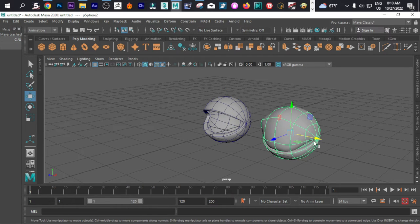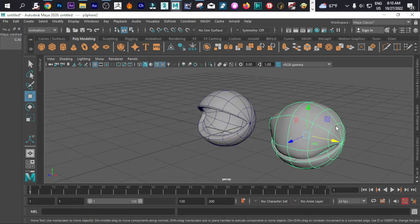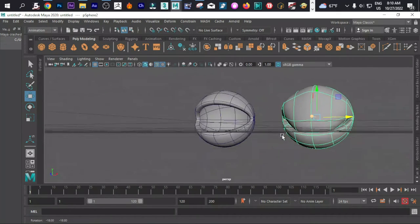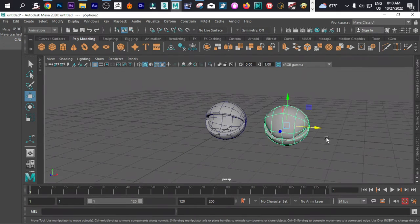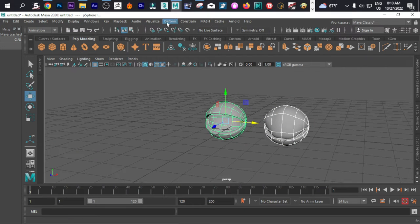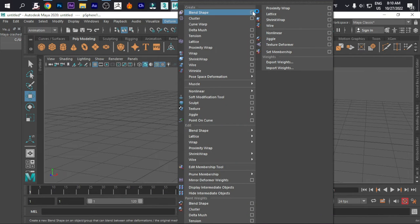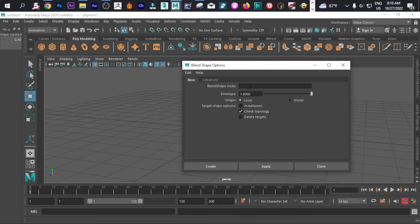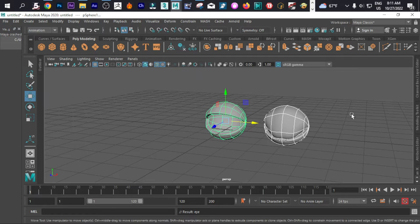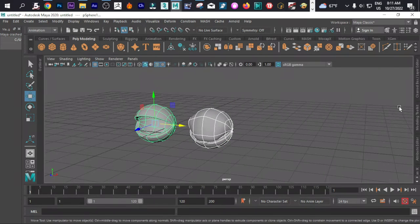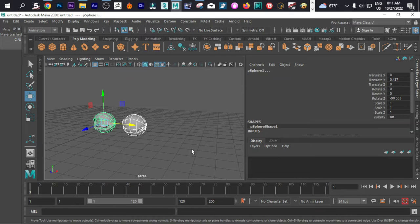We can change everything. Let's select this and go directly into our animation. Make sure that you select Animation, and now go directly to Deform. Under Deform, go to Blend Shape, and then select that. We can call it 'eyes', then click Create.